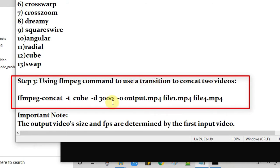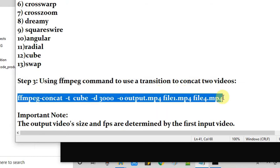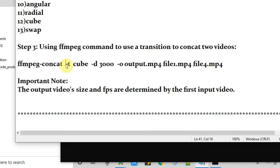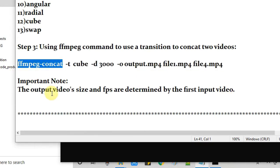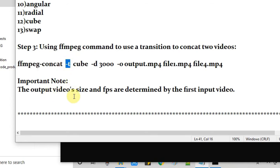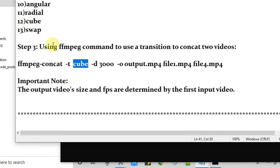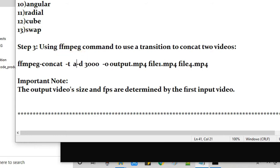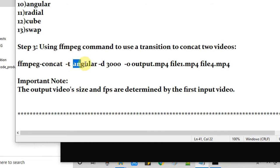Okay here is the command. And you can see we have the invoking words that will invoke the right library ffmpeg-concat. Then we have a space, hyphen t. T means the transition. Now you have to give the name of the transition that you want to use to concat two videos. So I am using the cube. And you have a choice. You can change the name if you want to try different, just provide the different name. As I have changed it to angular, we are now using angular transition.